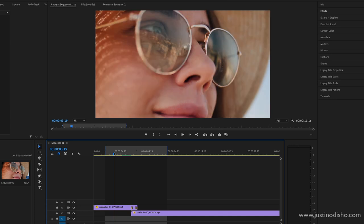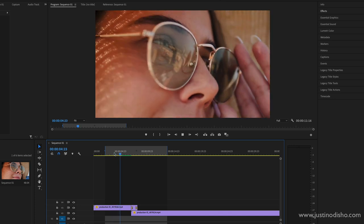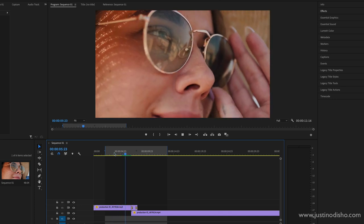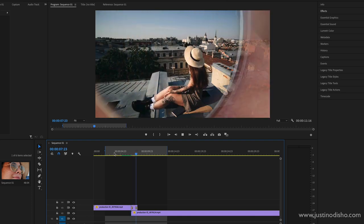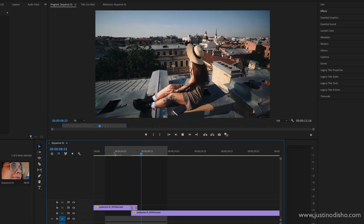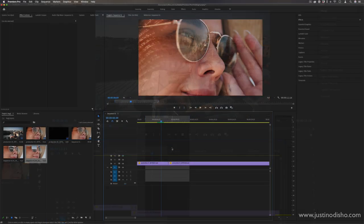Hi everyone, my name is Justin Odisho and in this Adobe Premiere Pro tutorial, I'm going to show you how to do this zoom through a sunglass lens or I guess you could do with an eye effect.